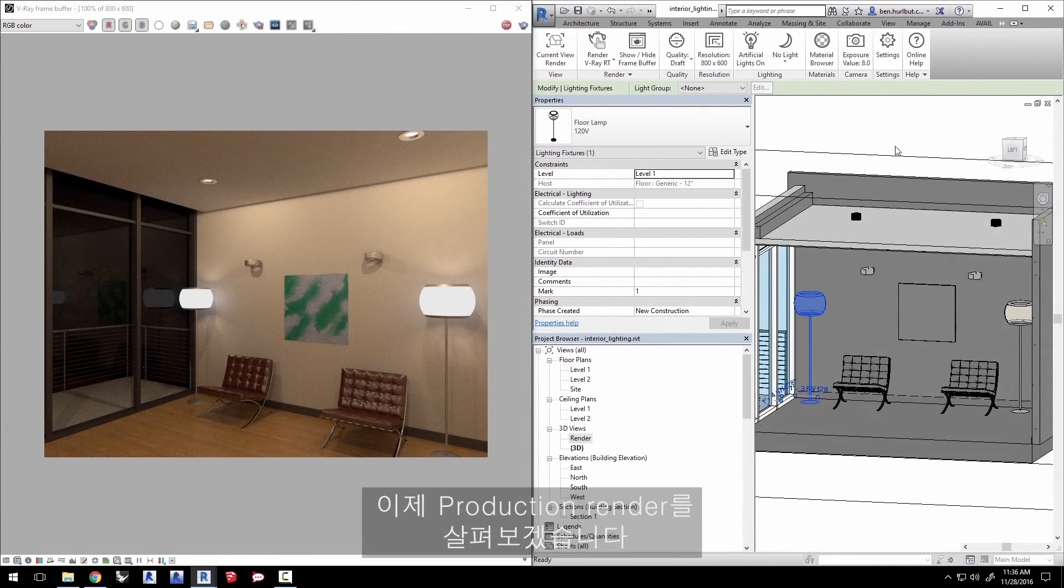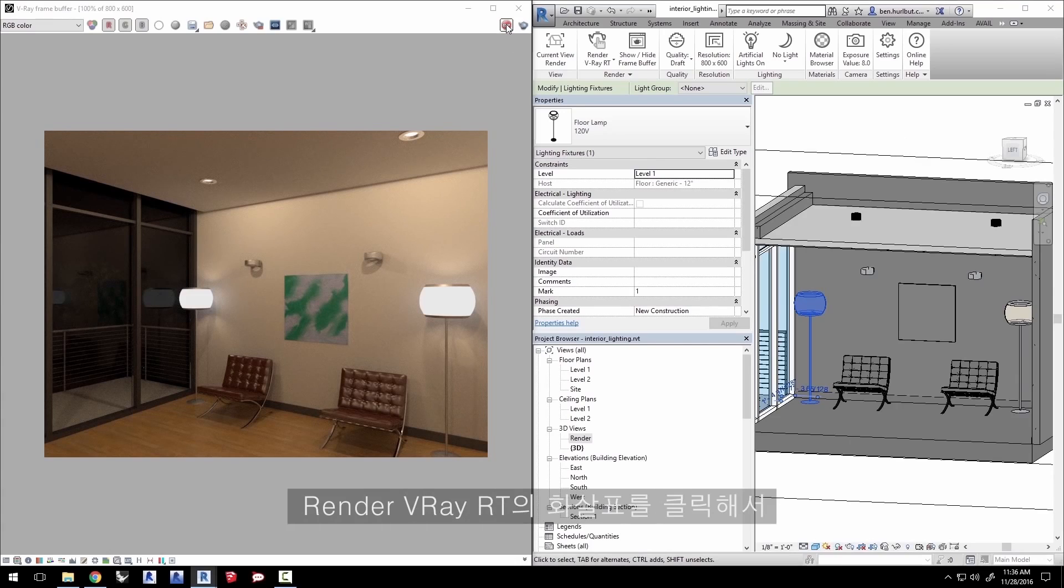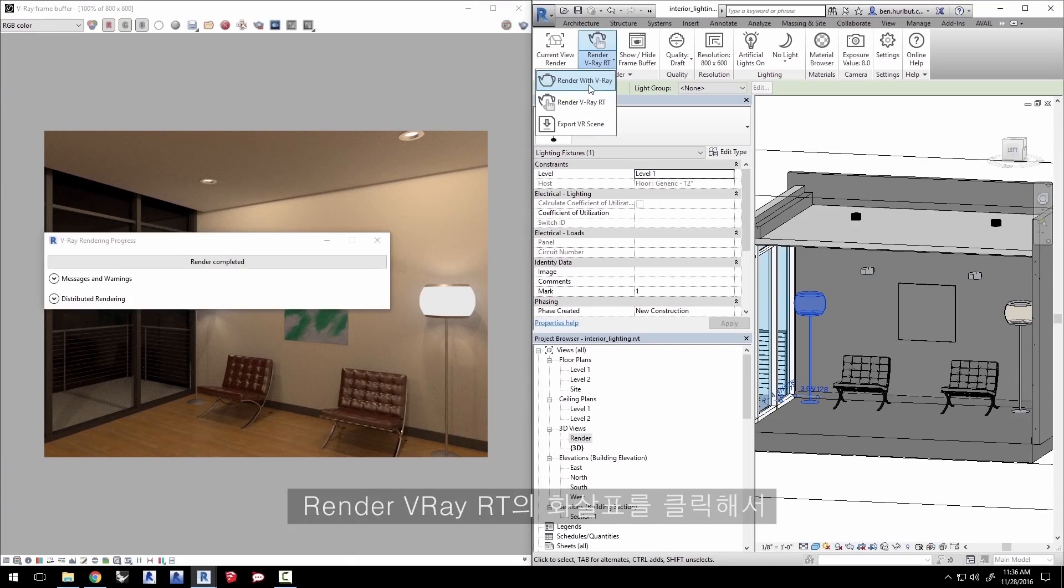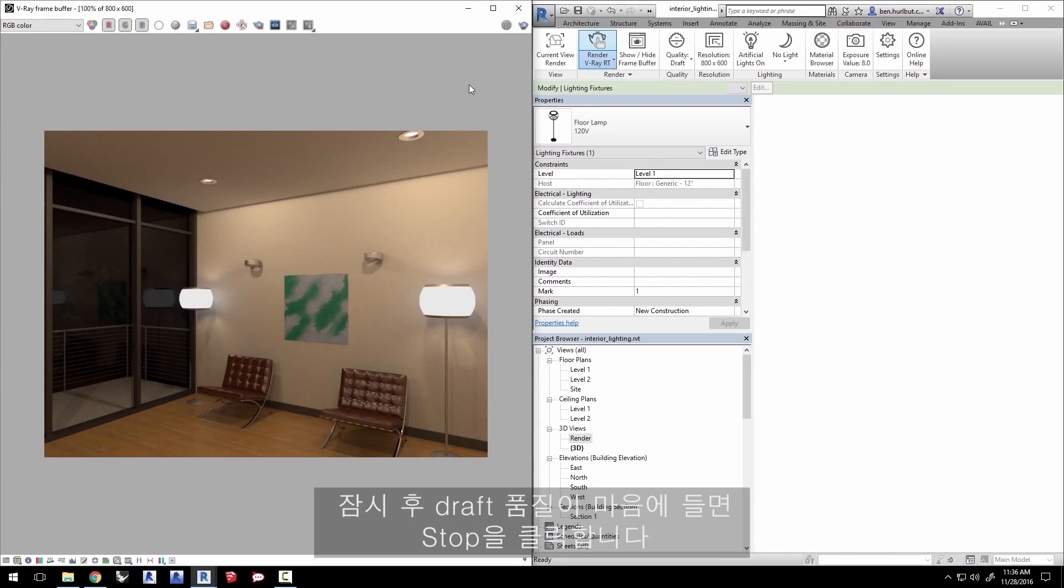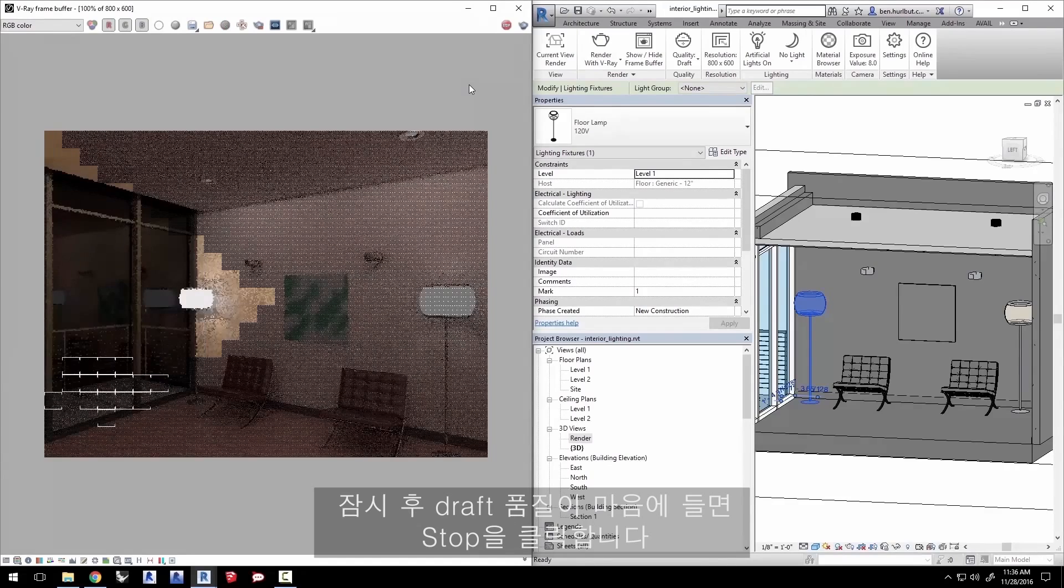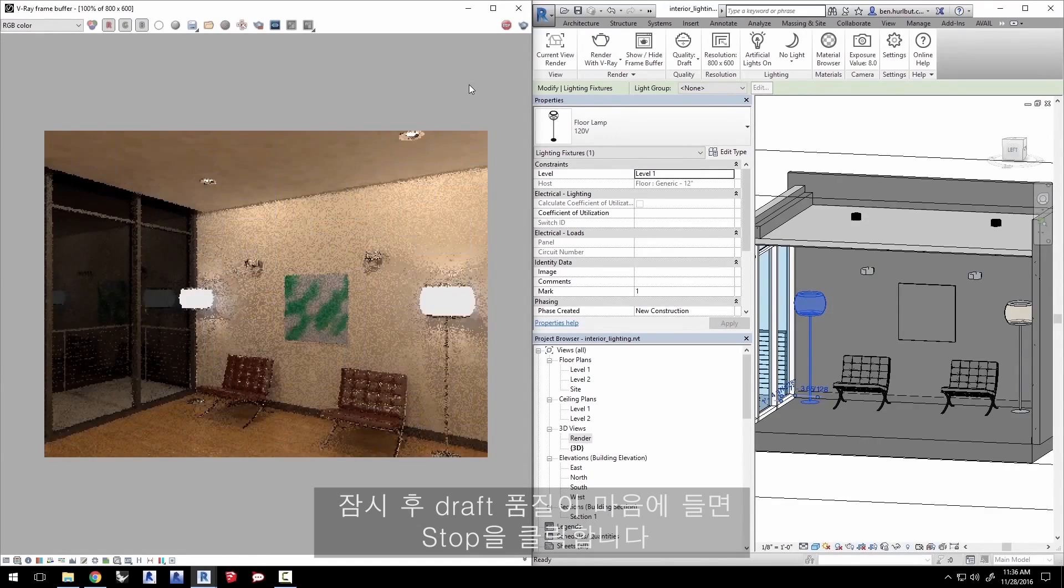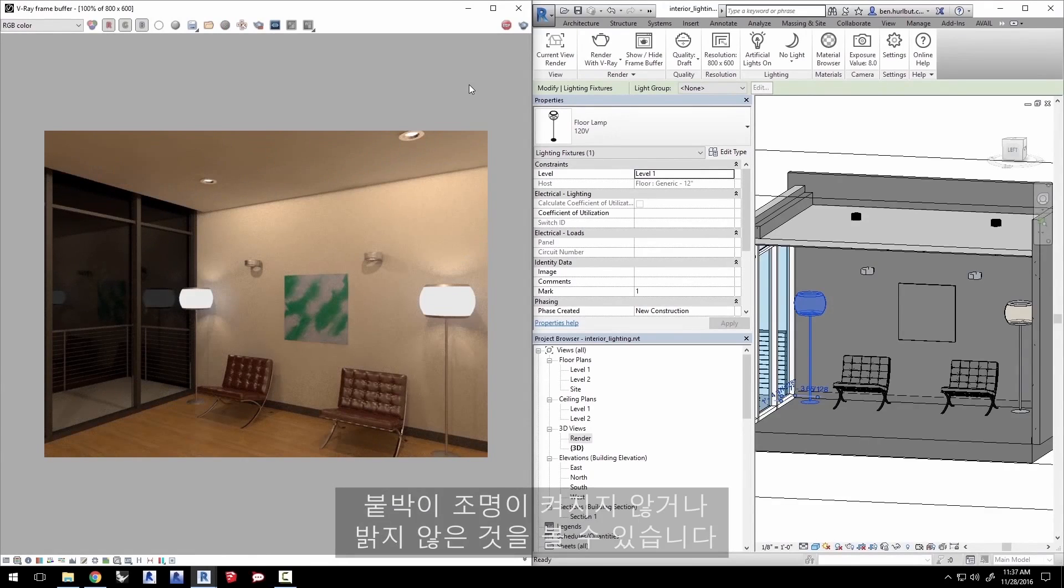Let's see a production render now. Stop the RT render. Click the render V-Ray RT's pull down arrow and select render with V-Ray. After a little while click stop when you're happy with the draft quality. We can see that these wall fixtures don't appear to be on or doing much lighting.